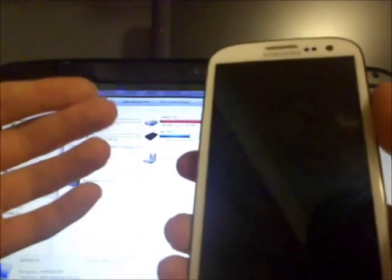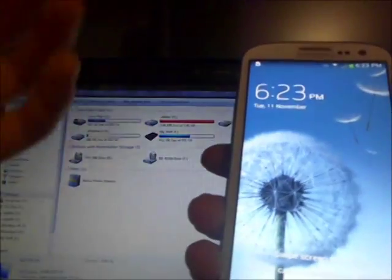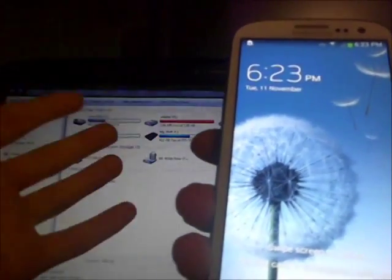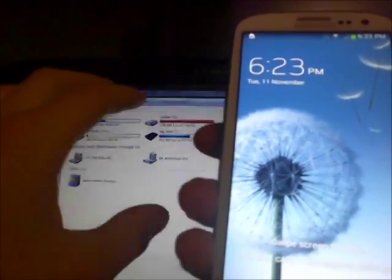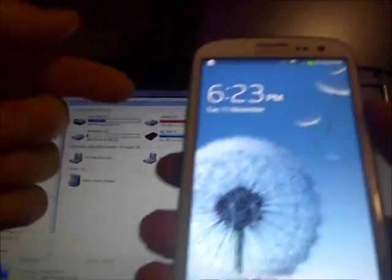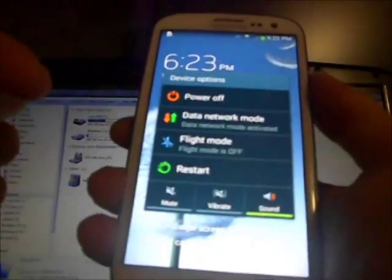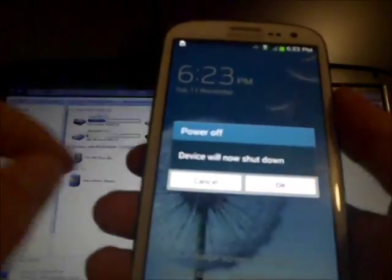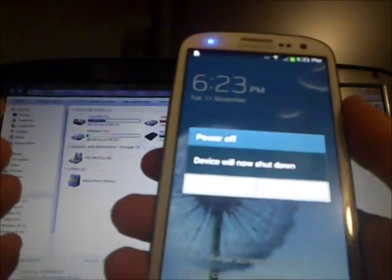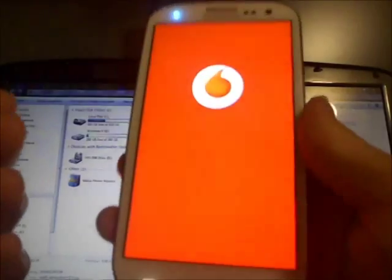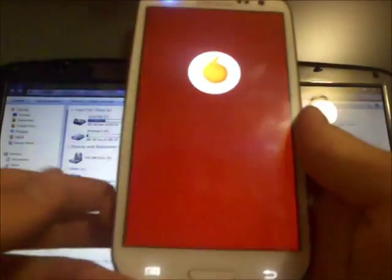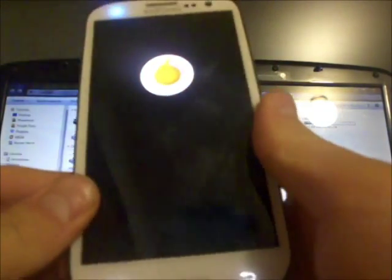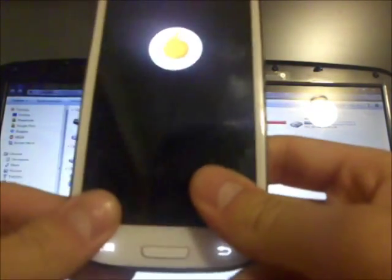Once you've done that, what you're going to need to do is power off your device. Of course, once you've got your drivers installed on your system. You want to hold the power key, select Power Off, and hit OK, and wait for the phone to power down.